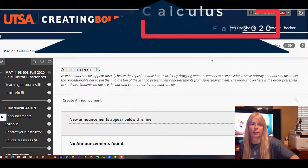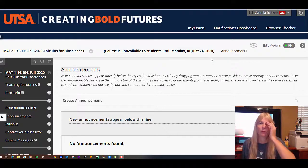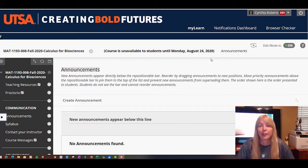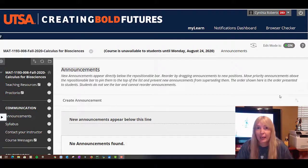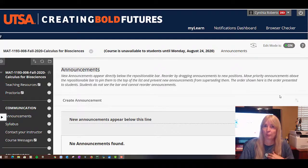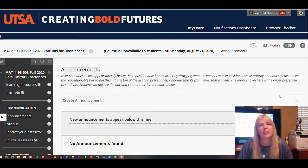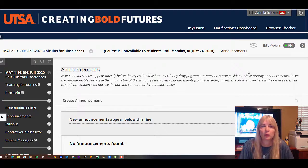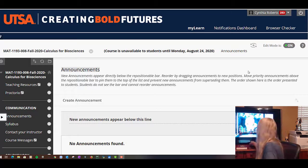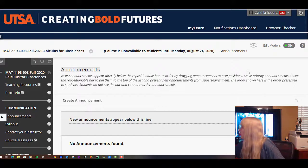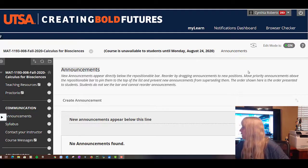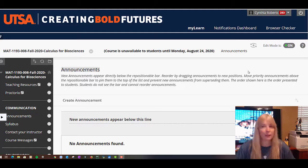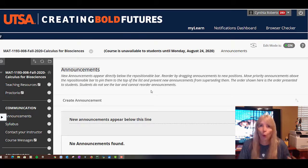Hey there, how are we doing? I'm happy to have you in my course. This is Cindy Roberts — call me Cindy. This course is online. This is Bio Calc, in case you think you clicked on the wrong thing. We don't need cartoons because this class is going to be funny enough.